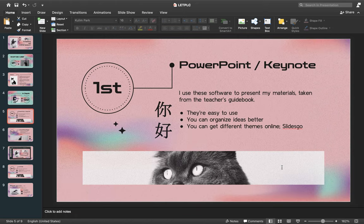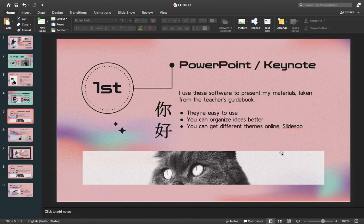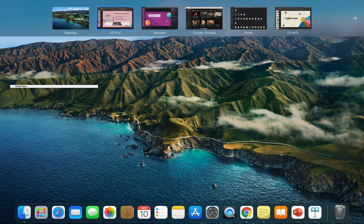Now let's go through each of these one by one. For PowerPoint or Keynote, I use these softwares to present my materials taken from the teacher's guidebook. They are very easy to use, help you organize your ideas better, and you can get different themes online, for example from SlidesGo.